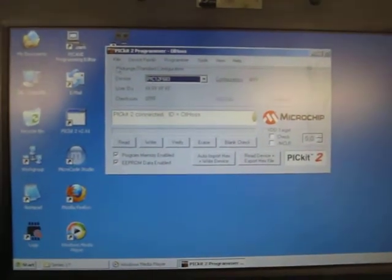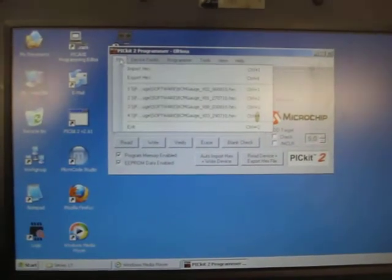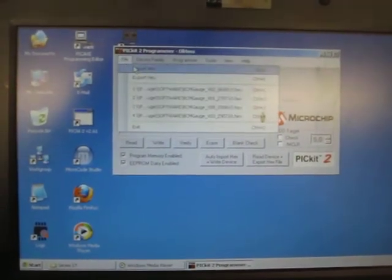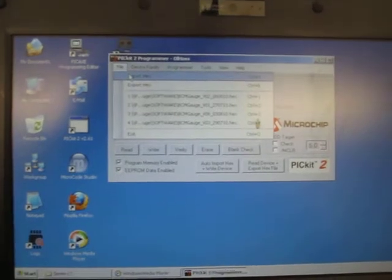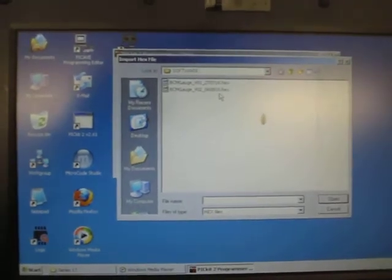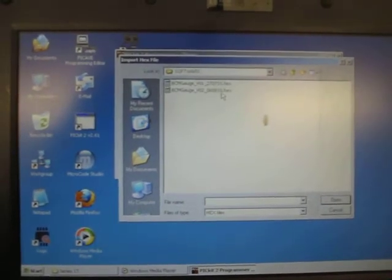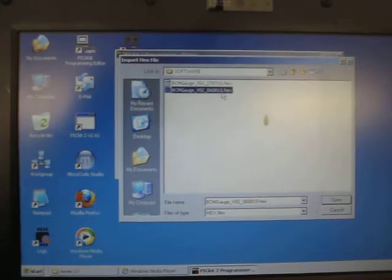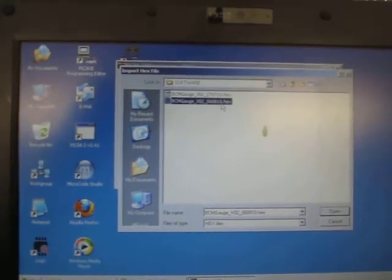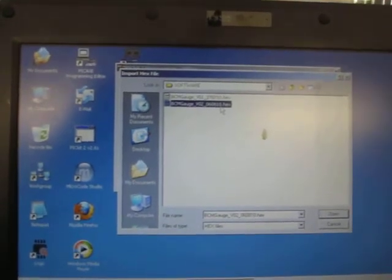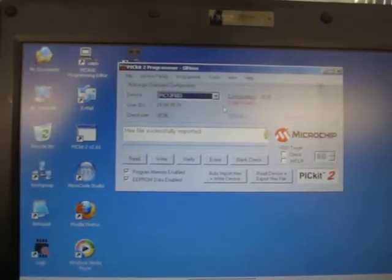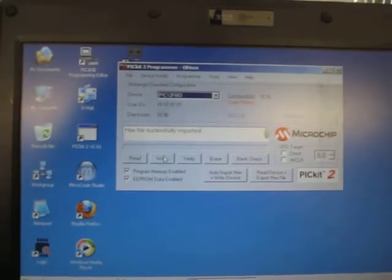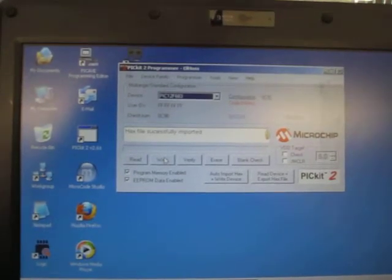Then you need to go to file, import hex, and find the location of the software that you've downloaded from me, the new gauge software. In this case it's going to be gauge version 2. Once that's imported you're ready to write it to the chip.